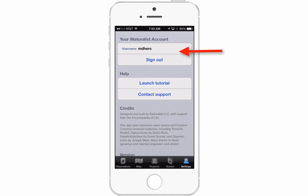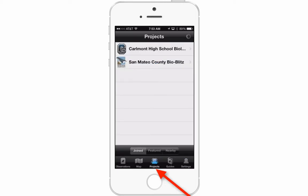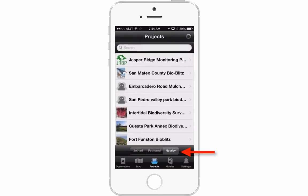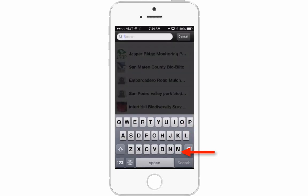The next step is to make sure you have already signed up for the two projects we're going to be using in this class. Down at the bottom in the center, choose Projects. What you want to see here are the Carmont High School Biology Project and the San Mateo County BioBlitz. If you haven't joined these two projects, make sure you do that. On your phone, go to either Featured or Nearby, and you can pull down and type in a search if you don't see it listed.